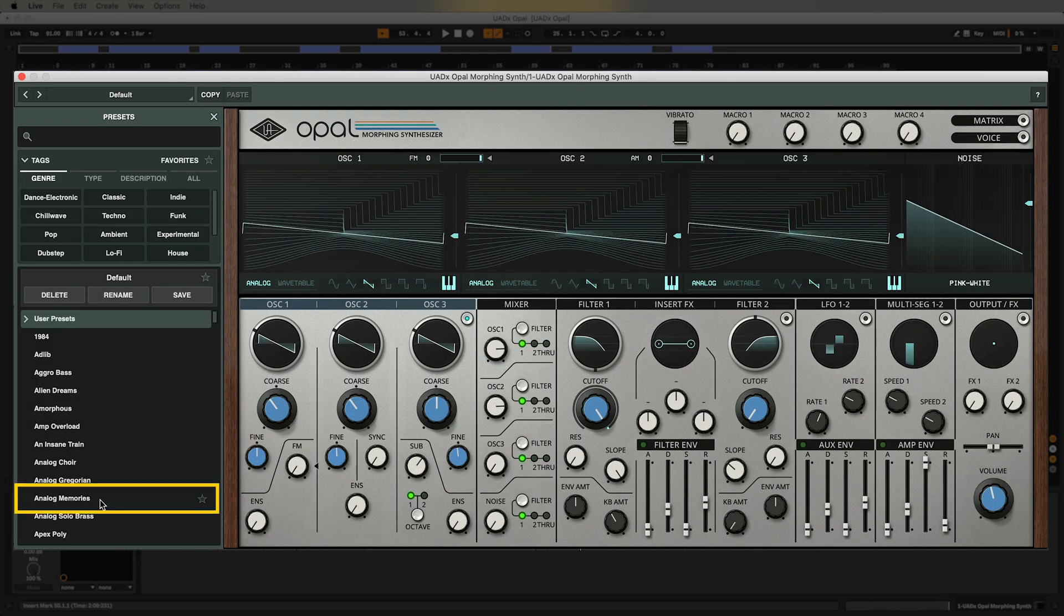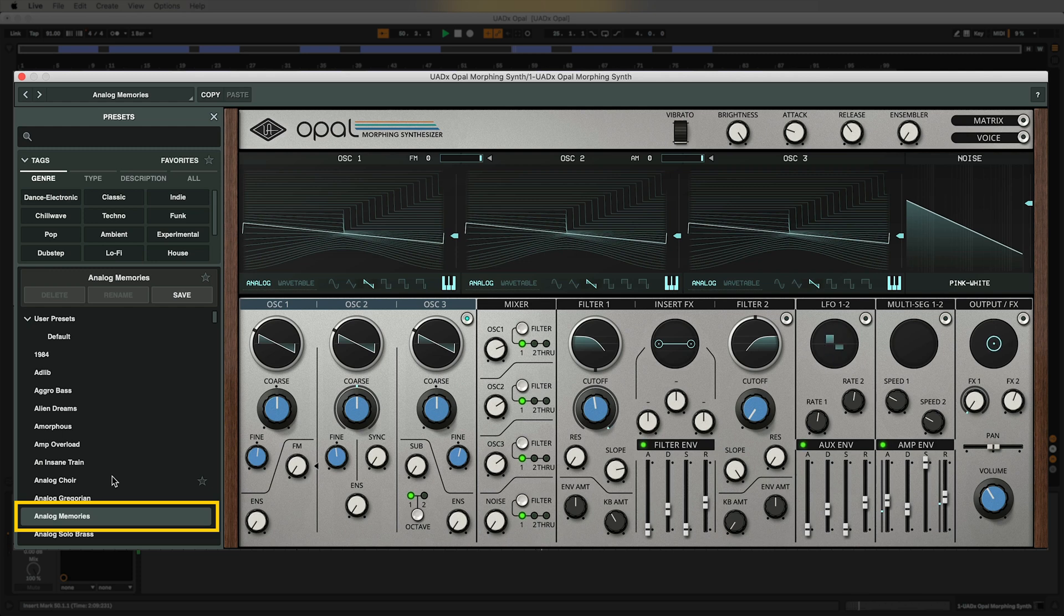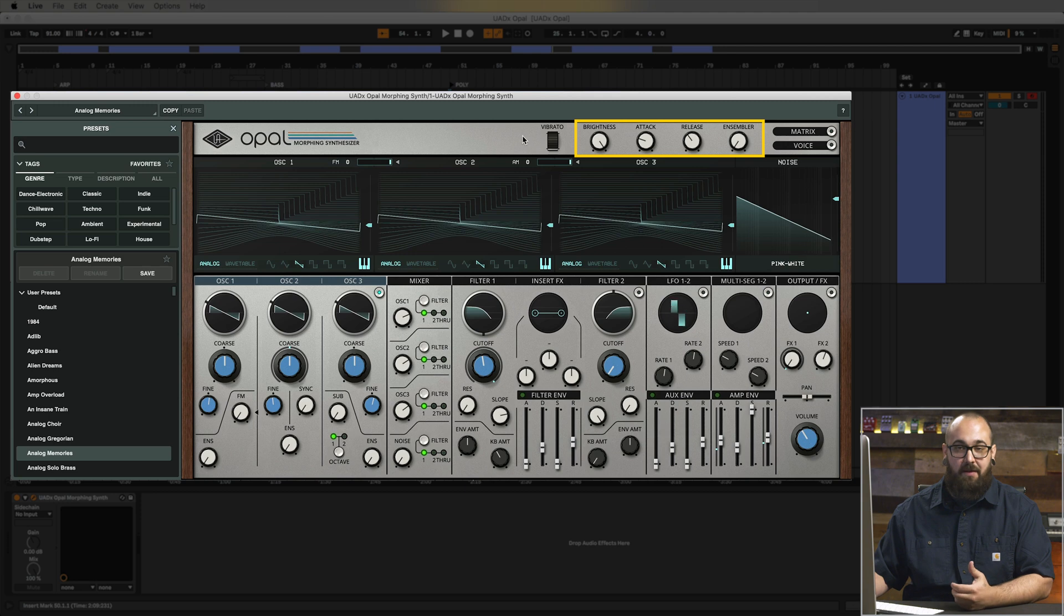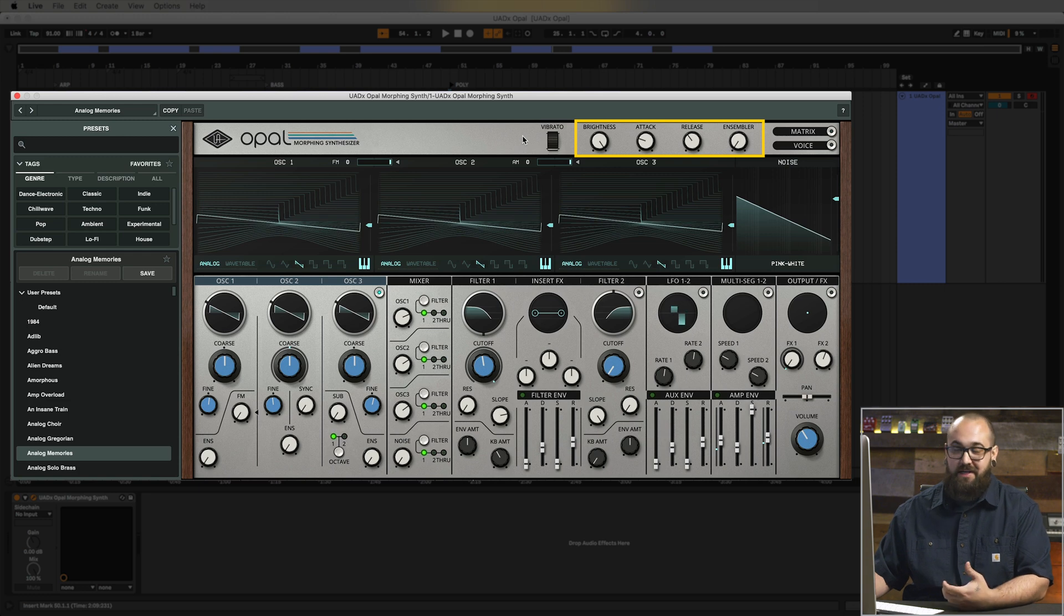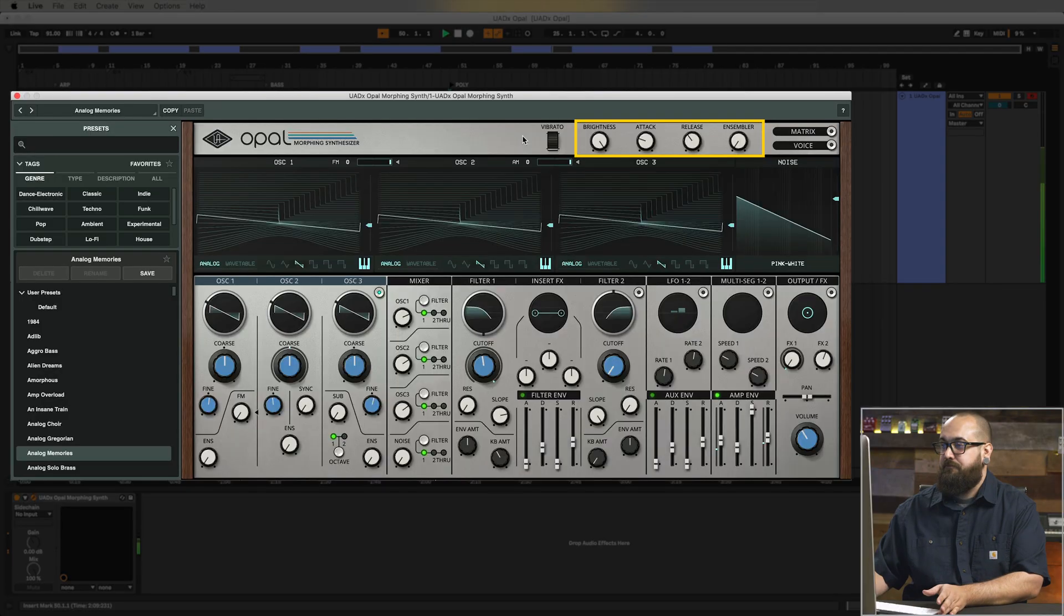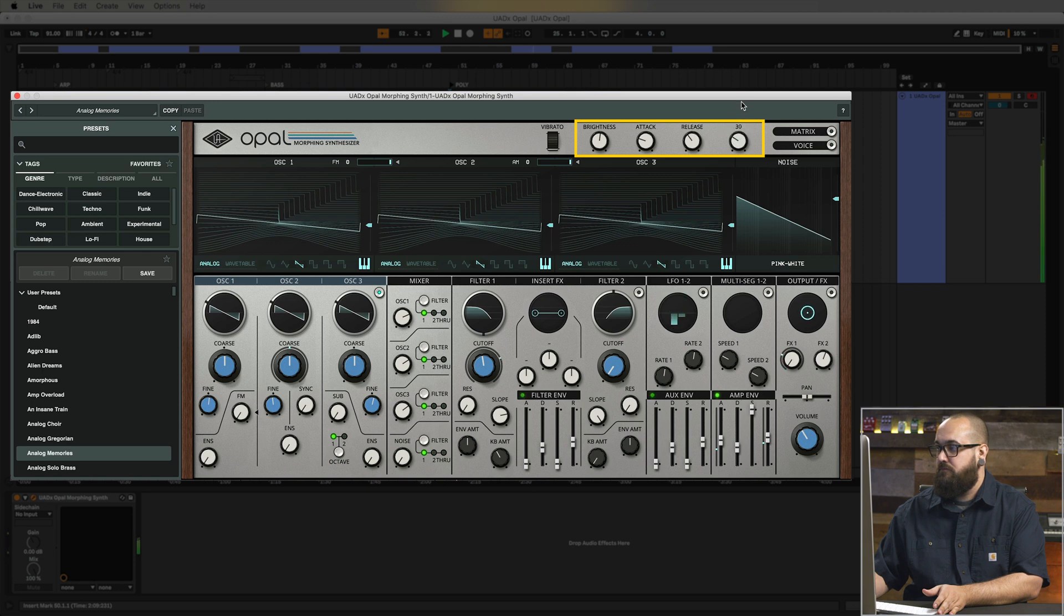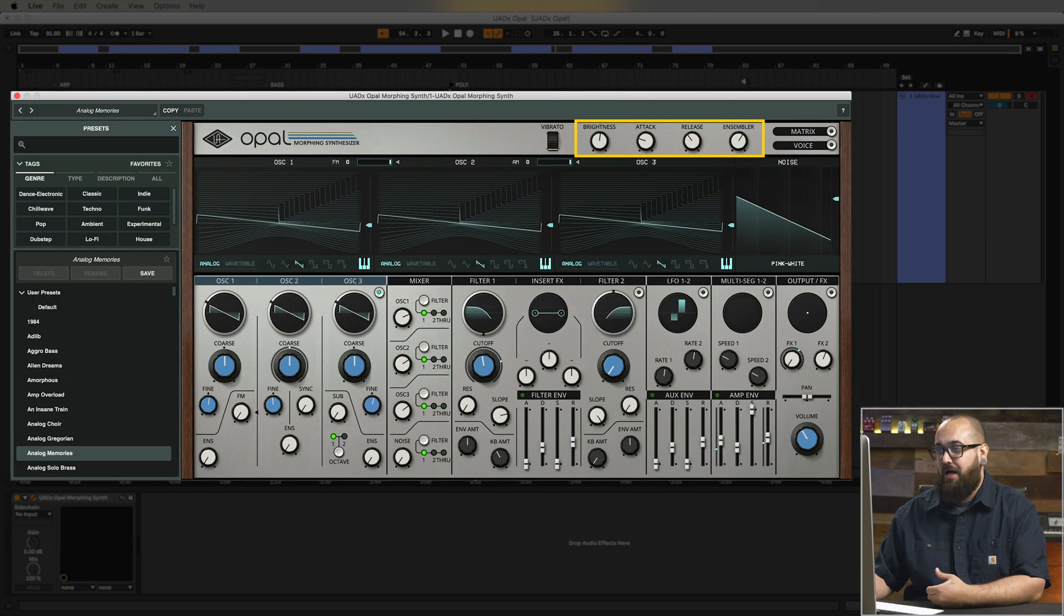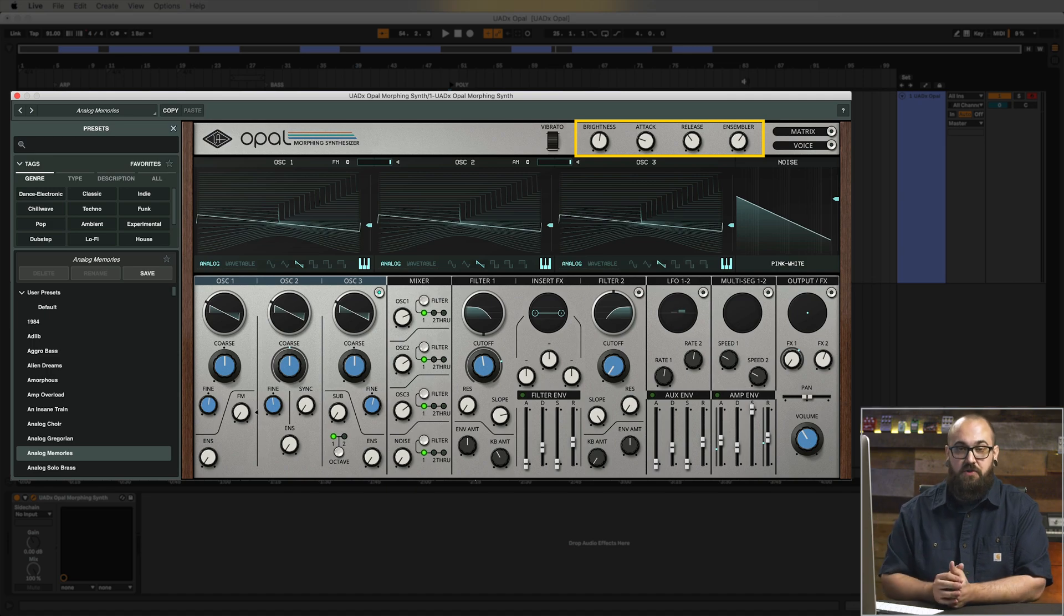I'm going to load up this Analog Memories patch. That's a cool classic poly saw patch. You notice in the top right corner of Opal there are these four knobs with different names above them. These are Opal's macros. So these are pre-mapped to important parameters in each patch and they're different for each preset and they give you a quick and easy way to come in and change the sound of the patch without having to dive into the individual controls in Opal. So I'm going to play back this example again. I'm going to play with some of these macros and see what kind of different sounds we can get out of this patch. With that brightness knob I was able to roll off some of the brightness of the patch and make it sit a little bit better. And then with that Ensembler knob it sounds like it was adding some chorus to add some nice width and depth to the patch. So just by coming in here and tweaking those knobs I have a whole range of sounds I can get out of this single preset without having to know what all the other individual controls do.